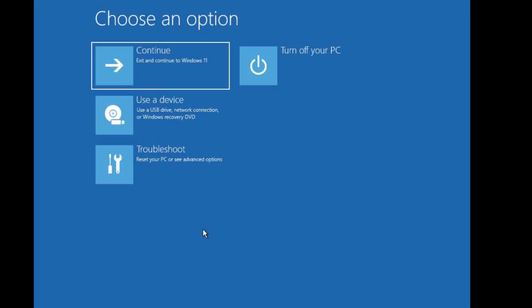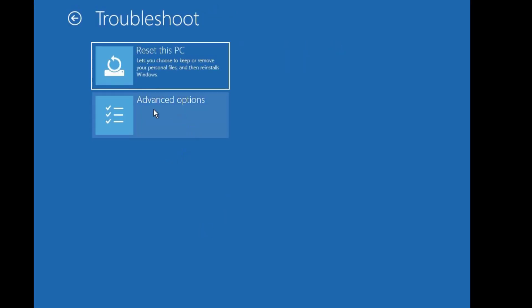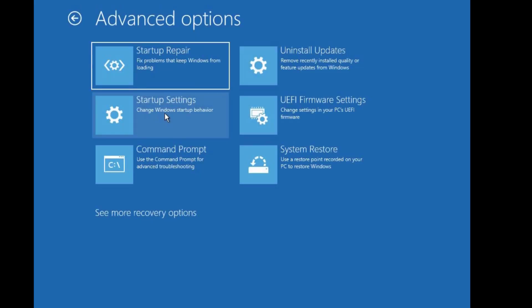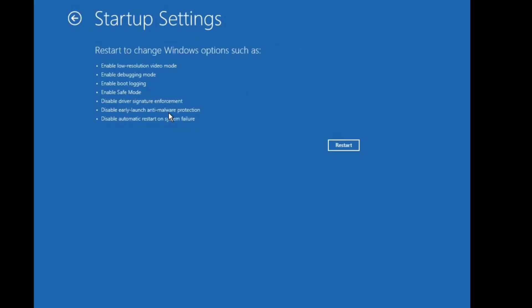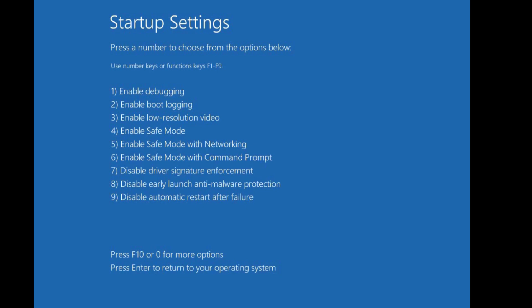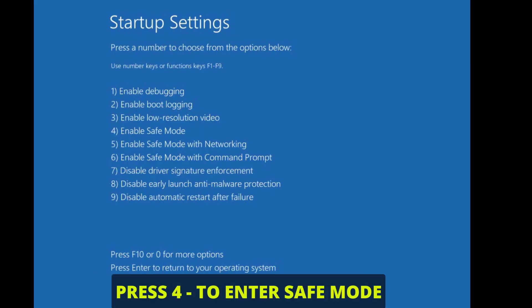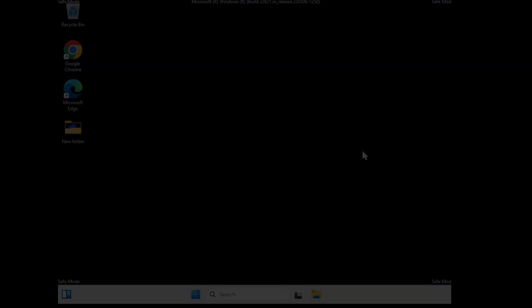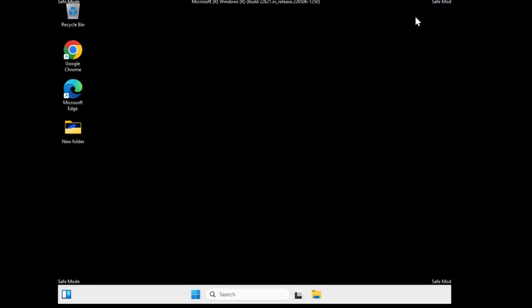After the RAM test, if there are no issues, come back to the Advanced Options 'Choose an option' screen. Click 'Troubleshoot', then 'Advanced Options', then 'Startup Settings', and click 'Restart'. The Startup Settings screen will appear — press a number to choose an option. Press 4 to enter Safe Mode.